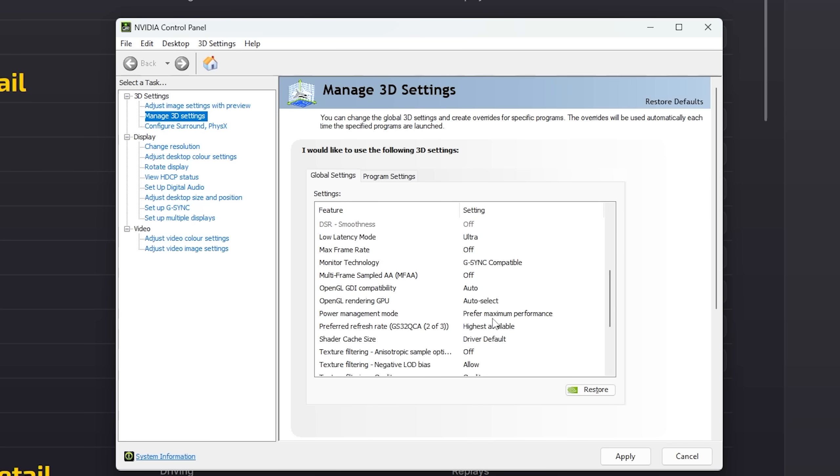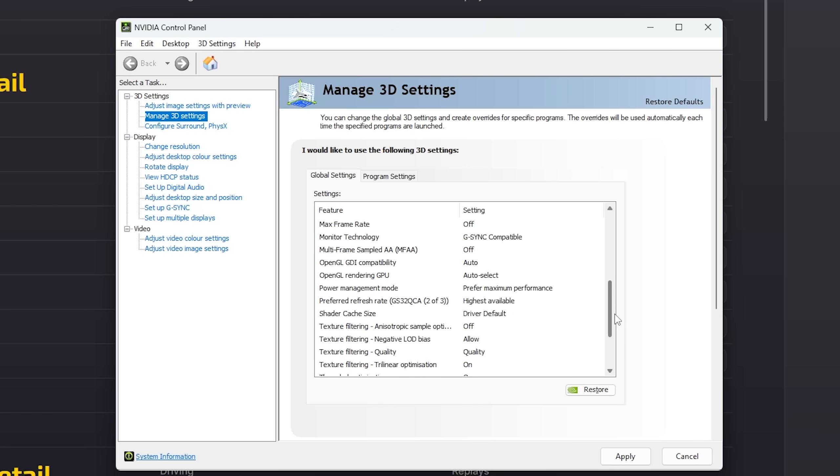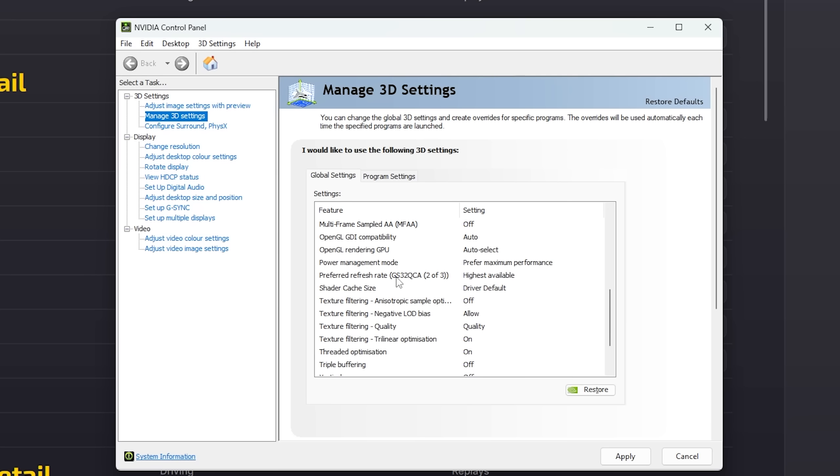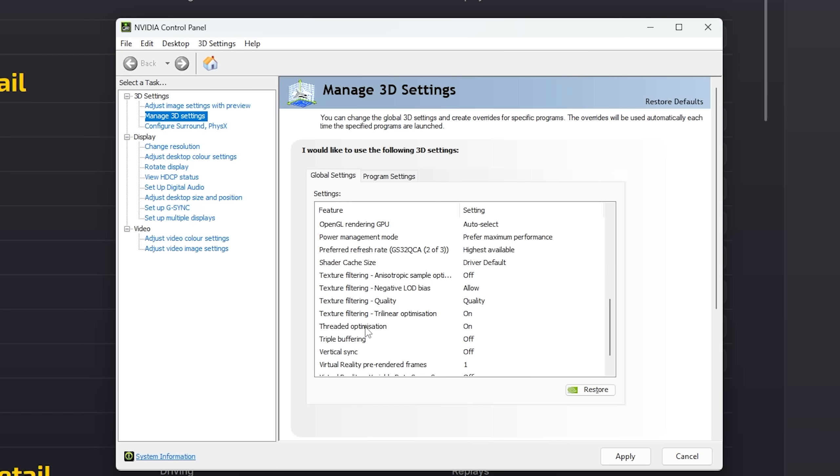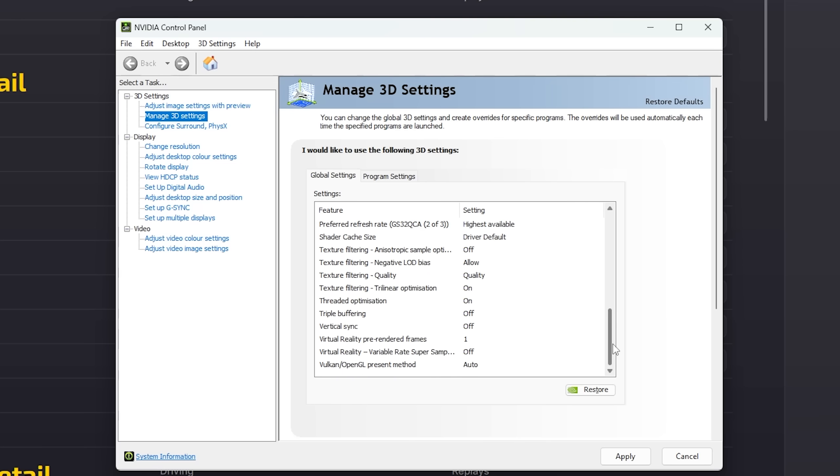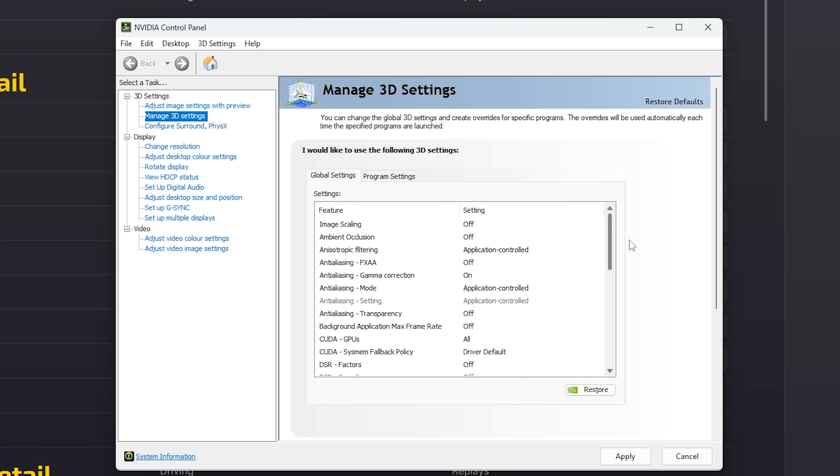Auto and auto for OpenGL. Power management mode, we're going to set to prefer maximum performance. This is very important. Preferred refresh rate is going to be the highest available. The shader cache size will be the driver default. And then for texture filtering, the first will be off. The second will be allow. Quality will be set to quality, which is important. Trilinear optimization will be set to on. This allows multi-threaded rendering. So that's quite critical to have this on. Likewise, with threaded optimizations on for the same reasons. Triple buffering, vertical sync will be off. And that's about all the settings I use. You'll see lots of different sort of versions of this. In general, I find this gives me the best stability and I've never had really issues with it. Hit apply and let's move on over to iRacing.